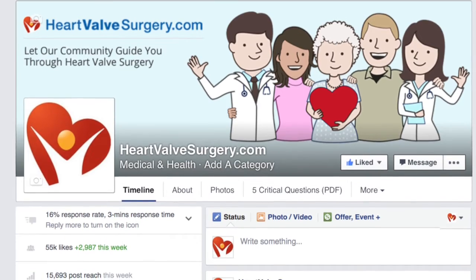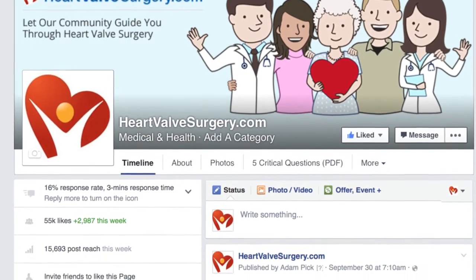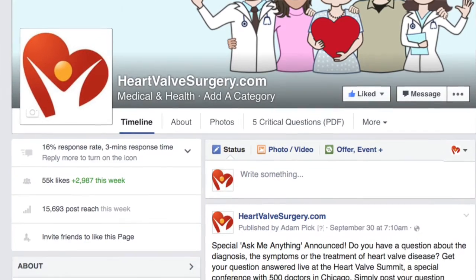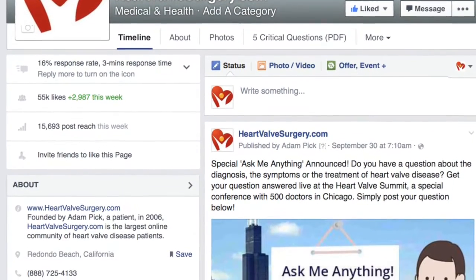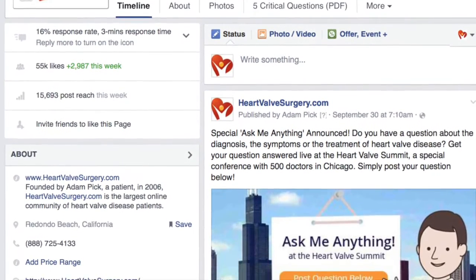So as you know, we're answering patient questions that were submitted at our Facebook page, and this is a great question, Dr. Adams, that came in from George Smith. He writes: how does mitral regurgitation cause tricuspid regurgitation?